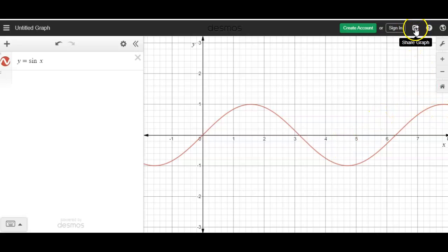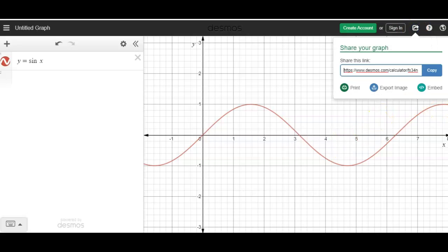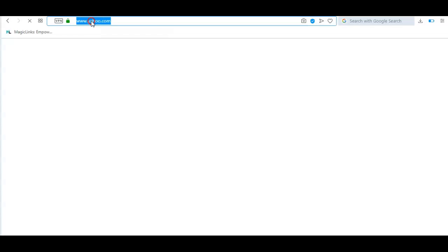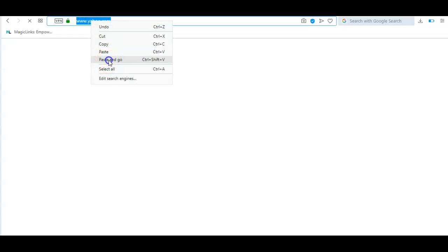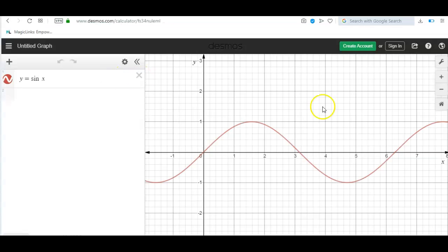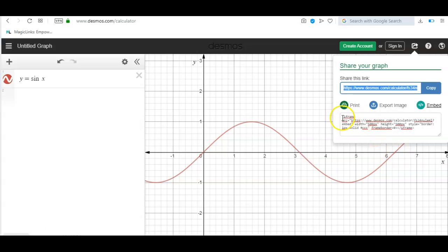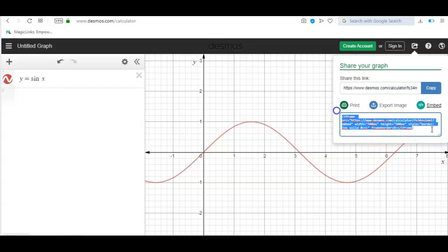Go to the top right hand corner and then you can either share this link — if you copy it, you get that. And if I paste that link, it will give me that exact graph that we generated. We can also embed that graph using the code here.